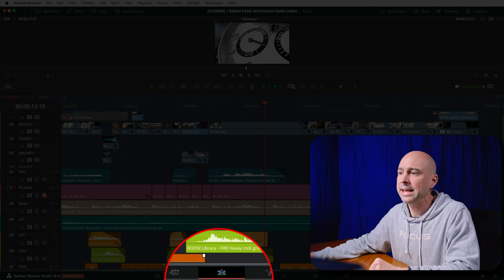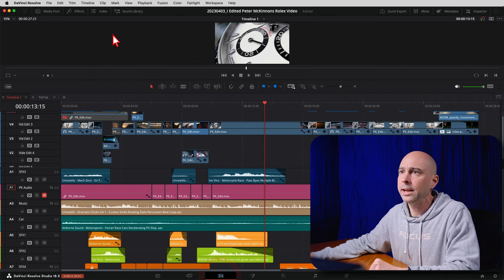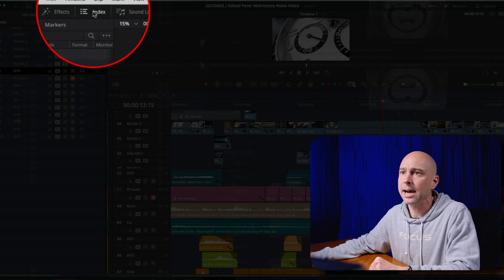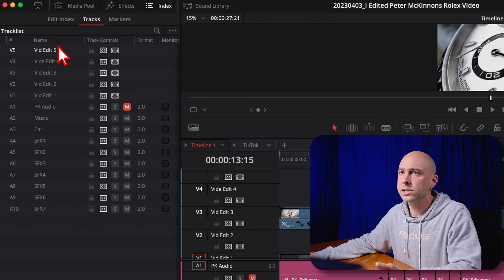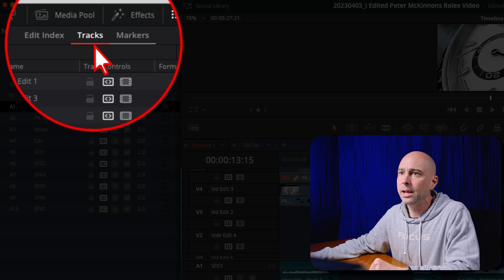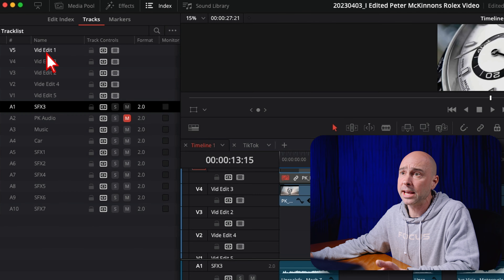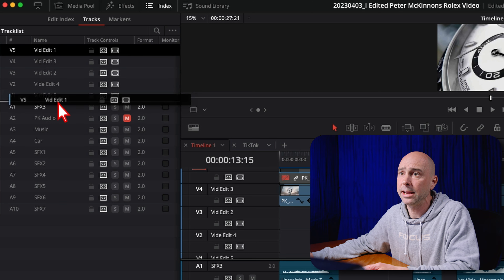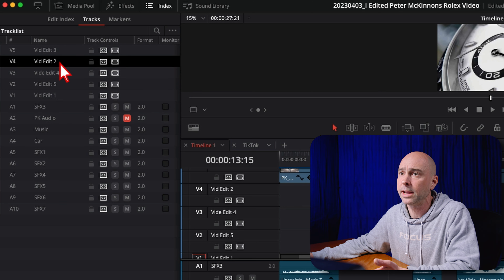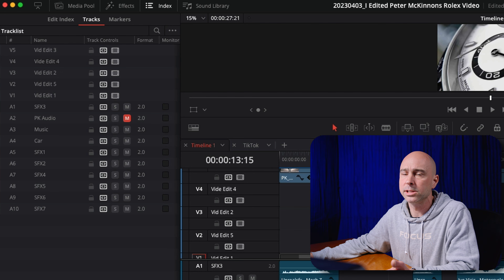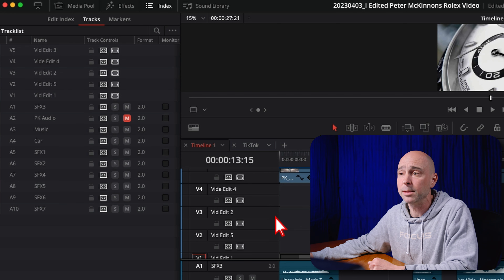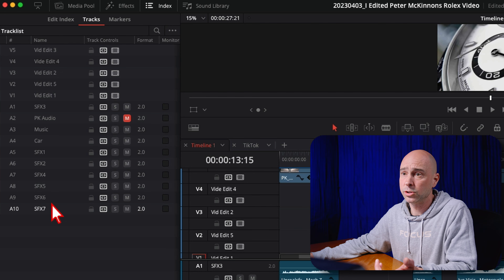First Quick Tip Tuesday here in the new studio space, and DaVinci Resolve 18.5 just came out. I've been going through it checking out all the awesome features — there's tons of great stuff. Today's quick tip is something I've wanted in Resolve for quite a while. It makes moving things around a little easier — or maybe a lot easier. We used to be able to do it with only audio tracks, now we can do it with video tracks.